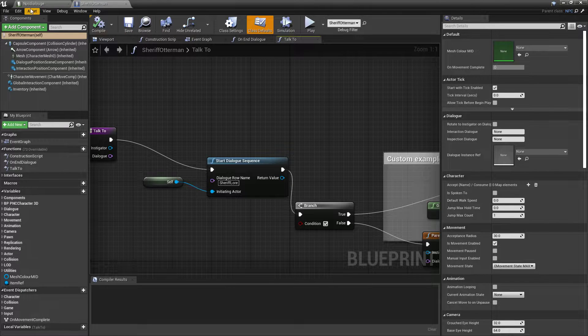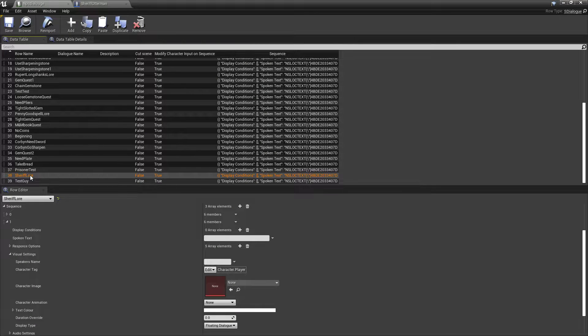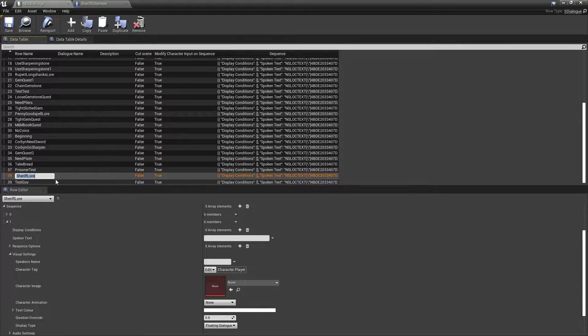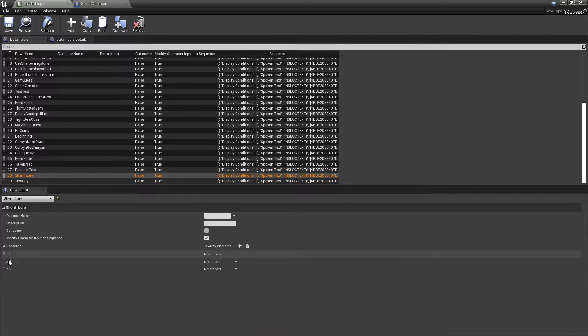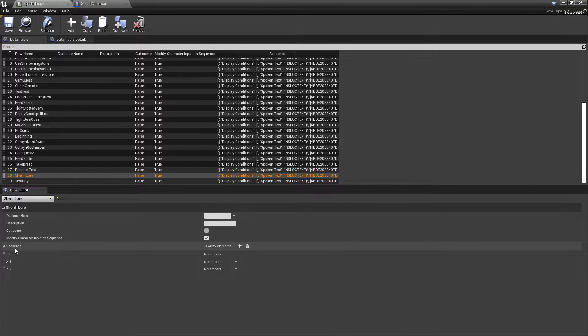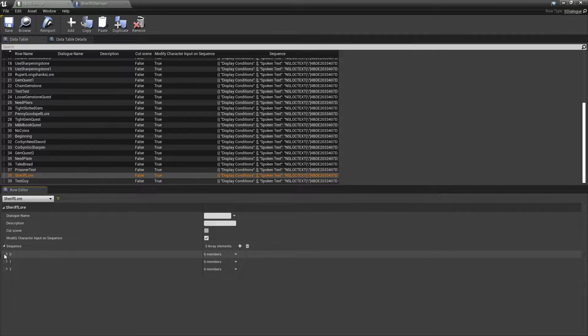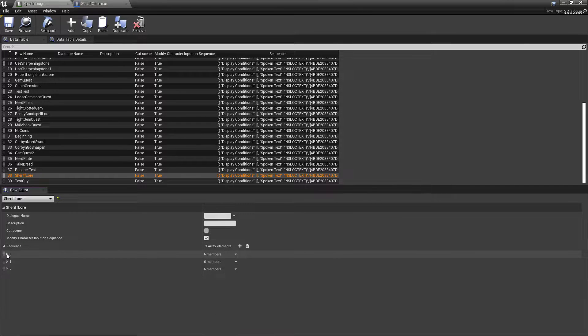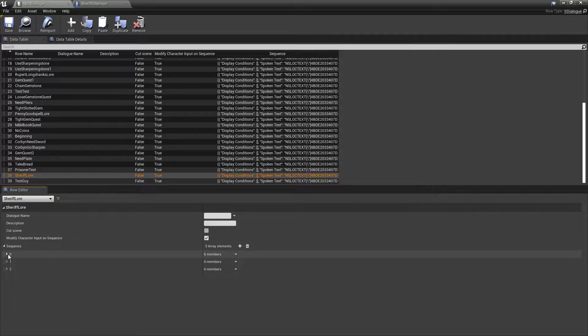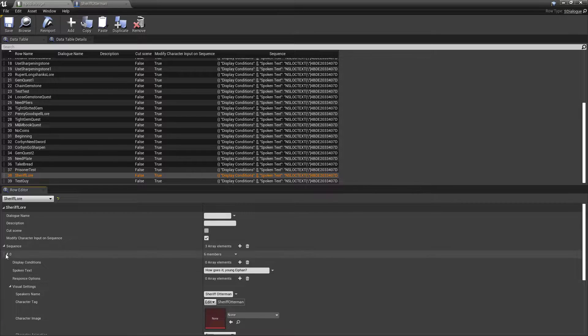So, anyways, let's take a look at that. So, we're going to go ahead and open up the sheriff's lore. So, let's collapse all these. So, you have these, right? So, when you first talk to him, it goes in numerical order. So, 0, 1, 2, 3, 4. That's how it goes.